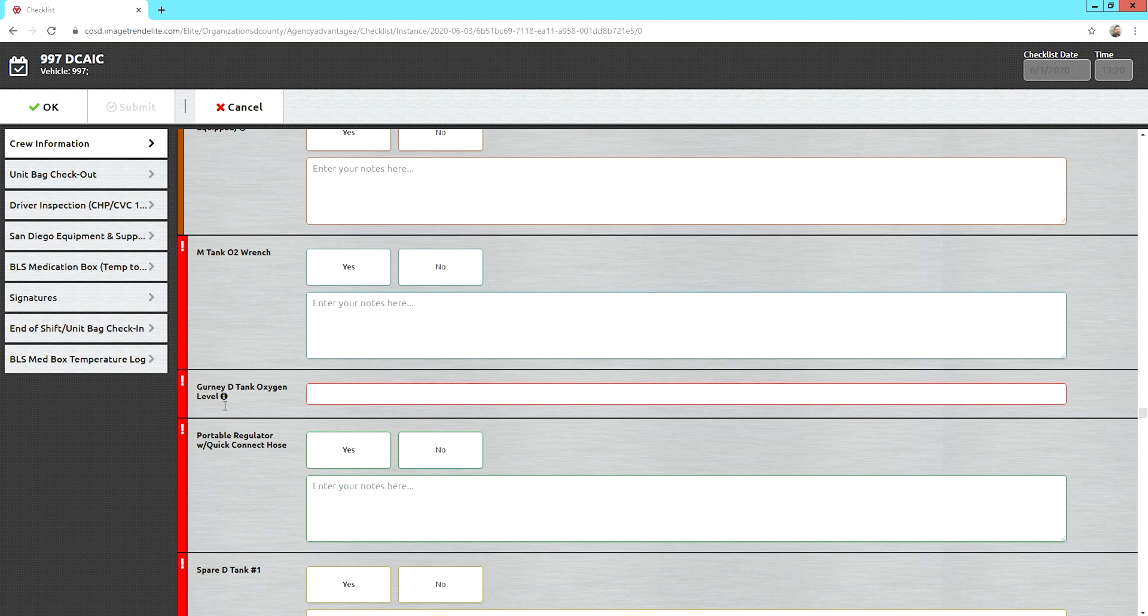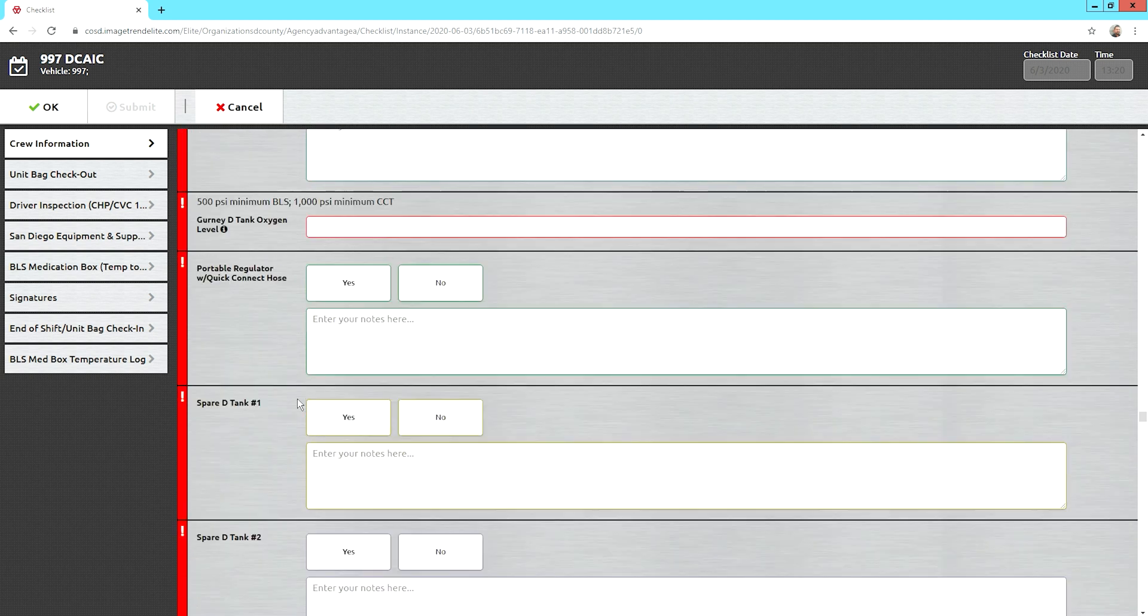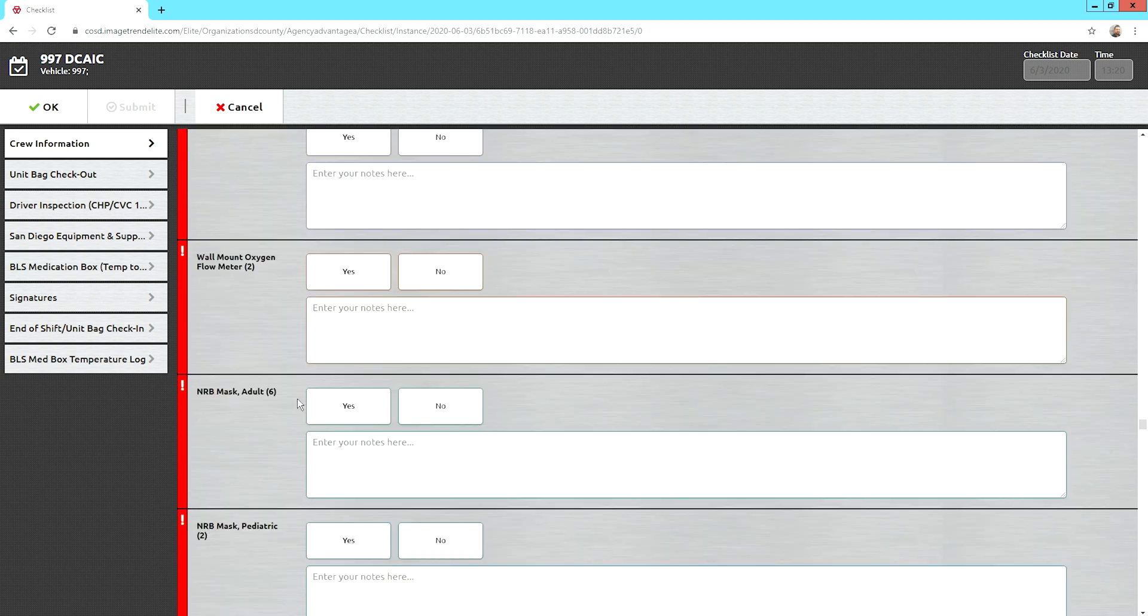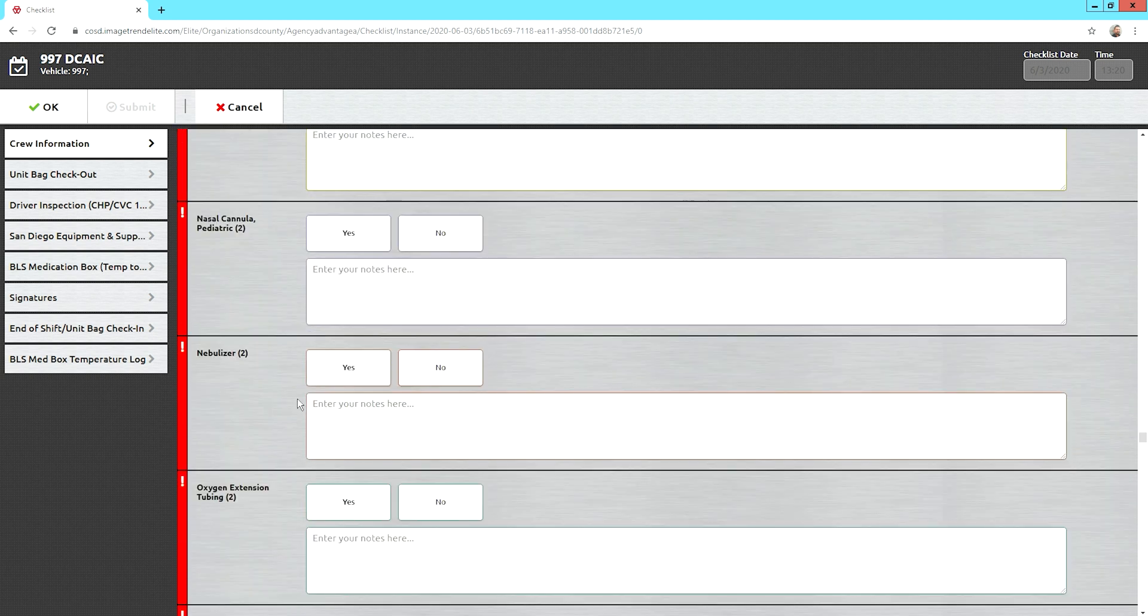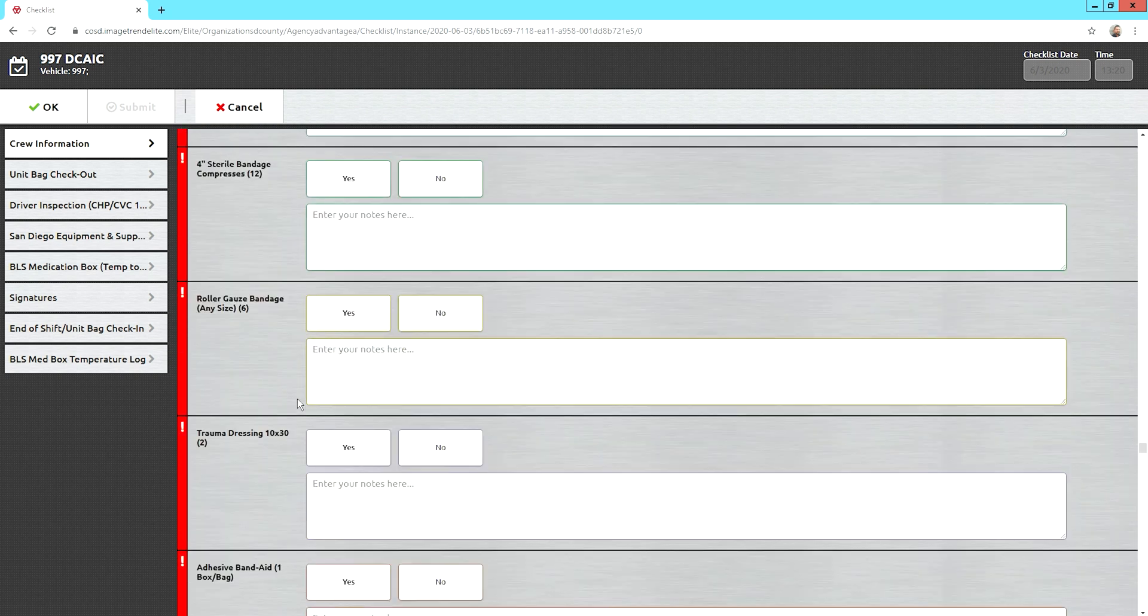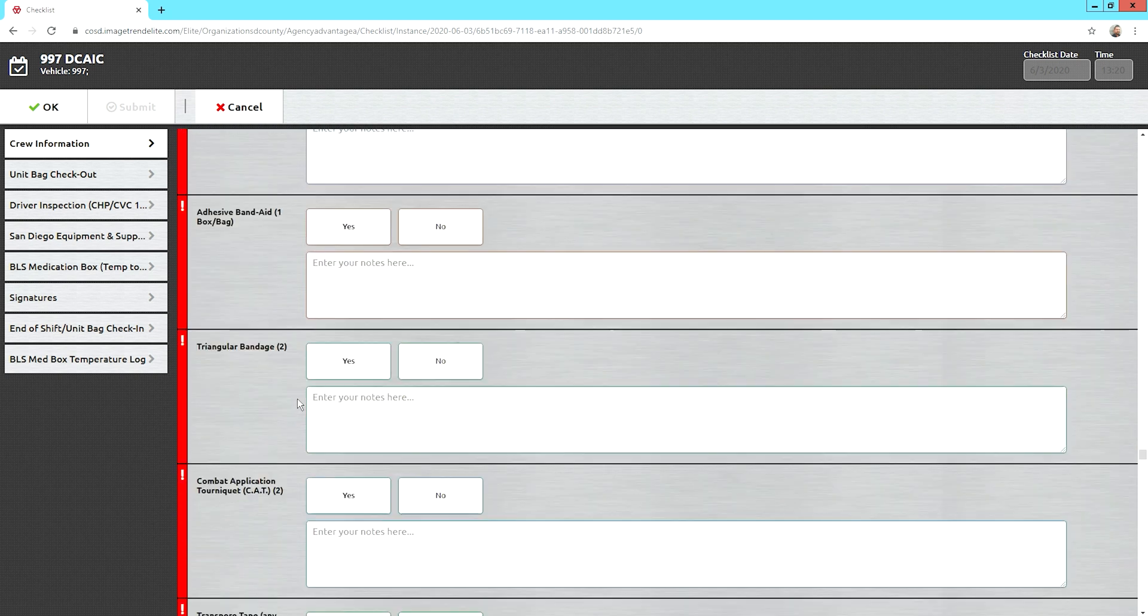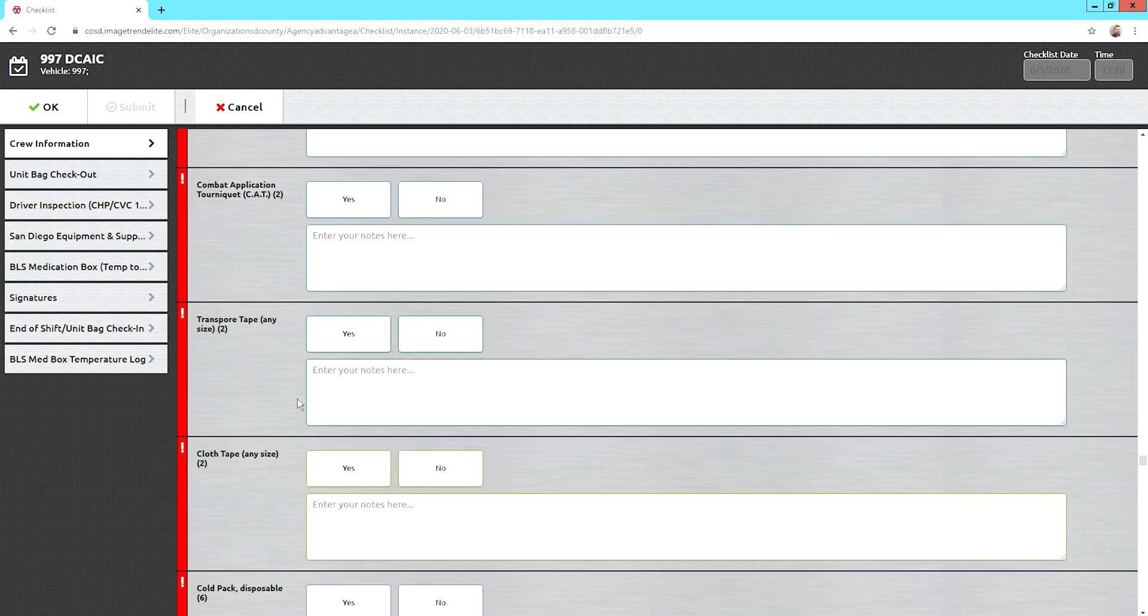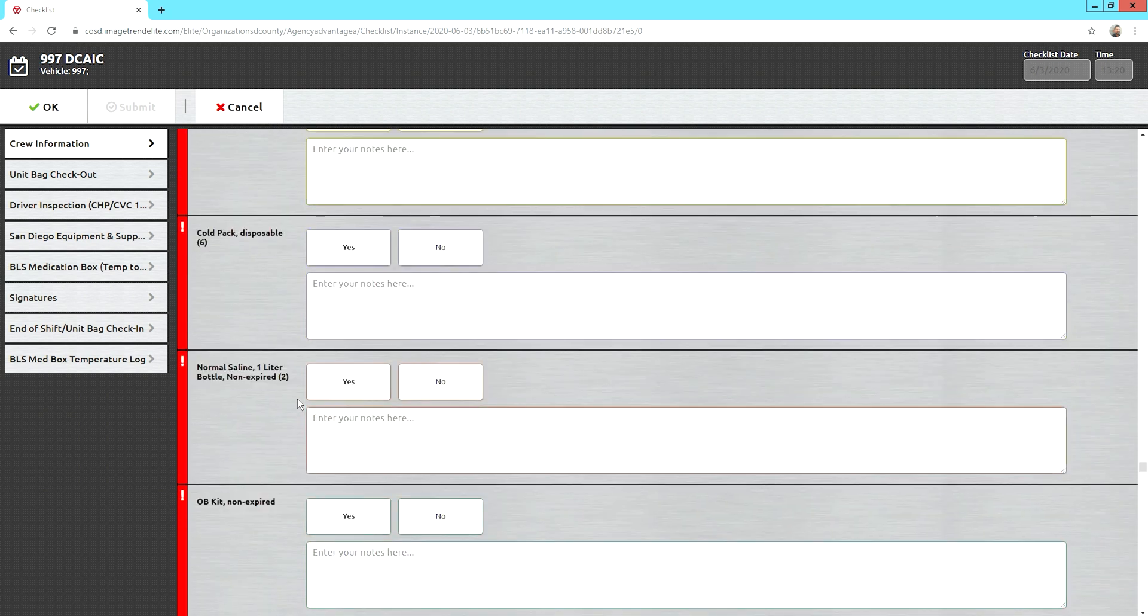Your Gurney oxygen tank. What level is that at? Remember, it should be 500 for BLS, 1,000 for CCT. And then we'll just keep scrolling. There's a lot of equipment that you guys carry. Be familiar with your equipment. Be familiar with where the equipment is stored from one model type ambulance to the next.